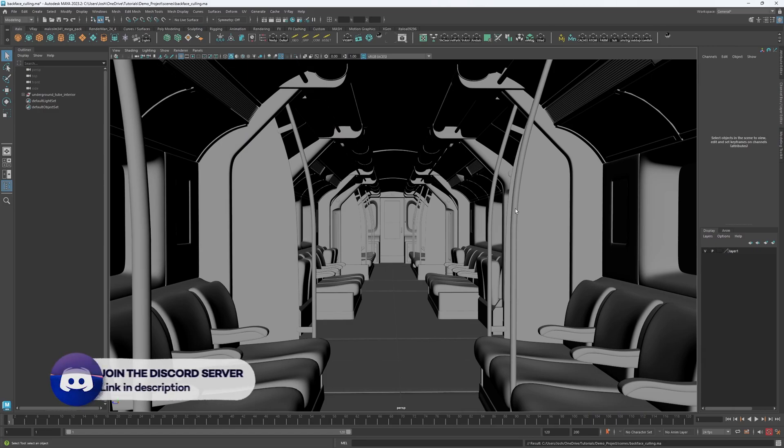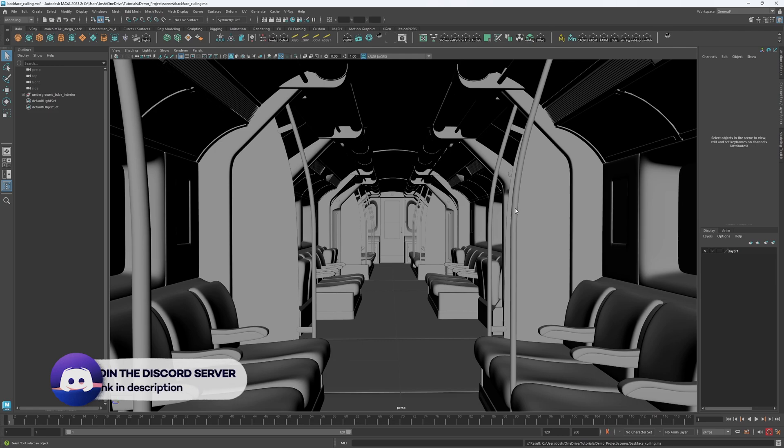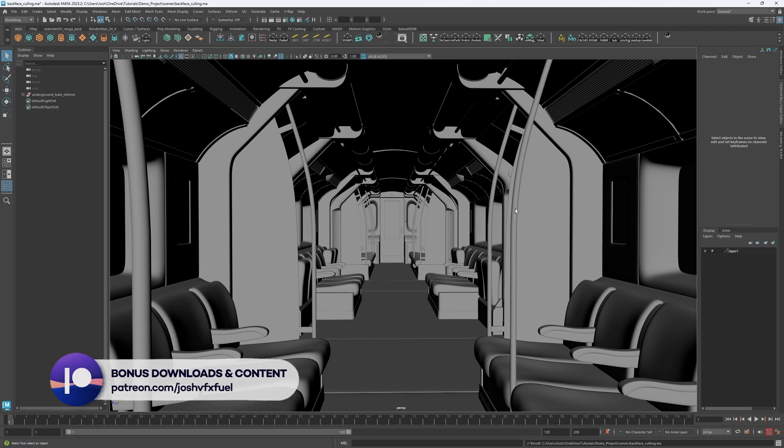Hey and welcome to this quick video tutorial on Backface Culling. In this video I will talk a little about what it is and how you can use it to optimize your rendering in your viewport.